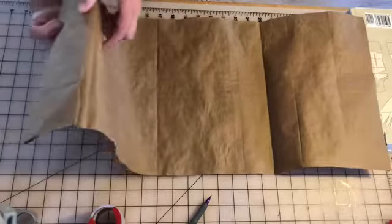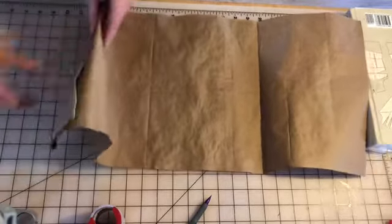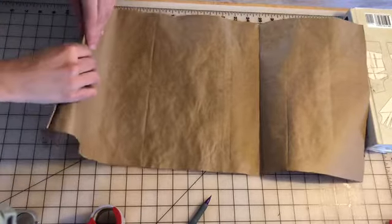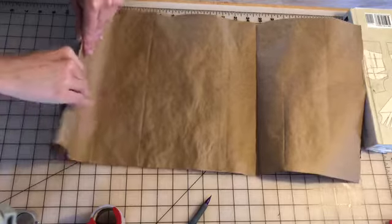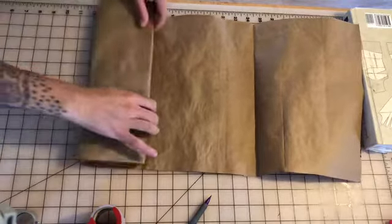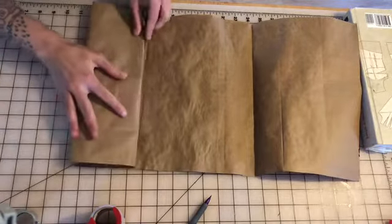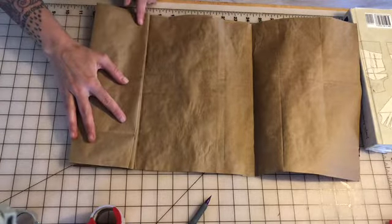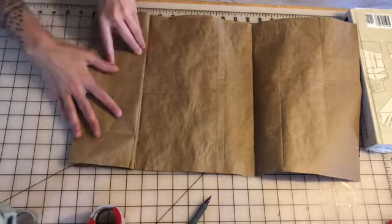I'm gonna take the crease that I already made and fold it the opposite direction and this is where the accordion starts to happen. I'm gonna line up that edge with the next face.